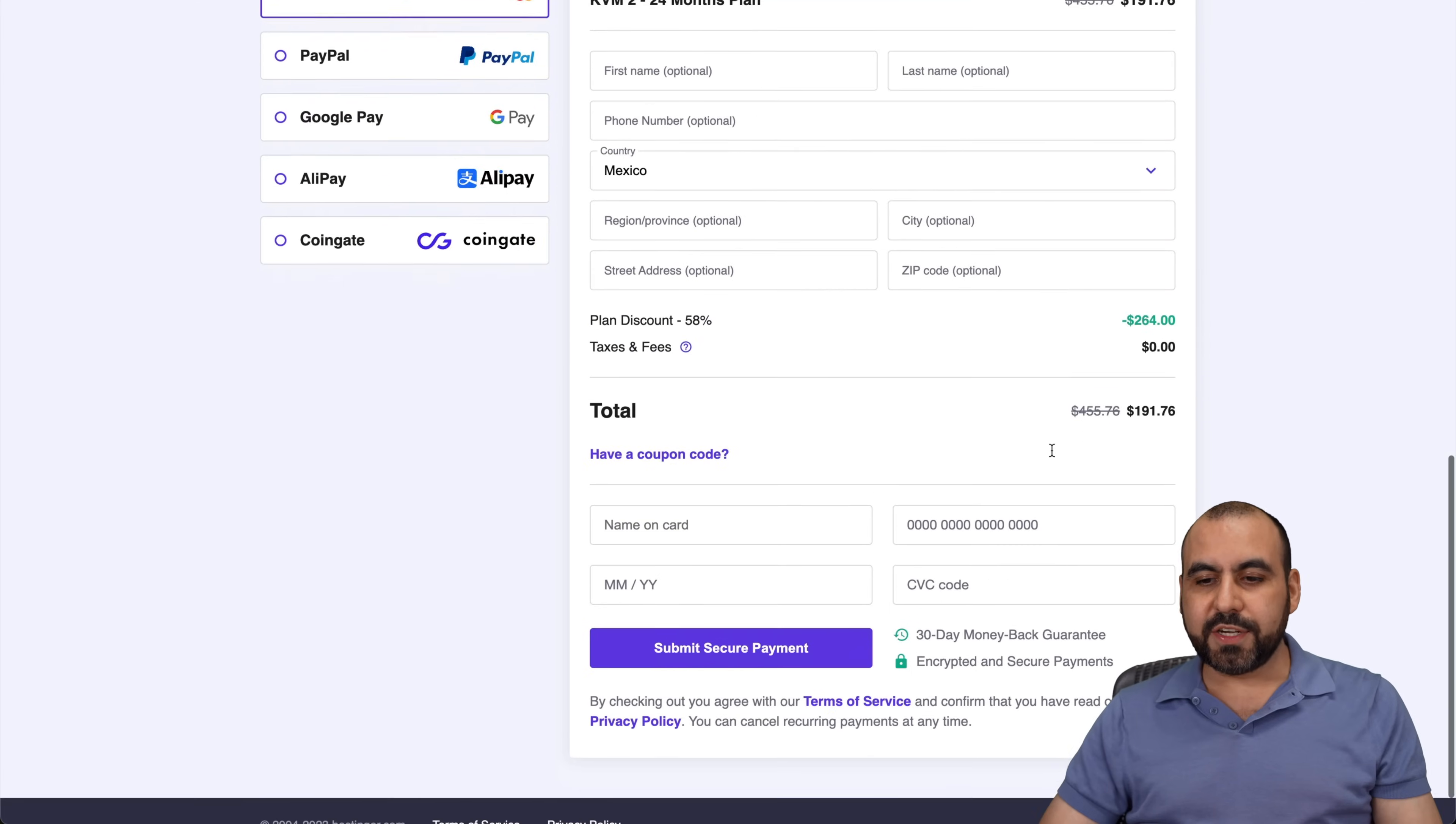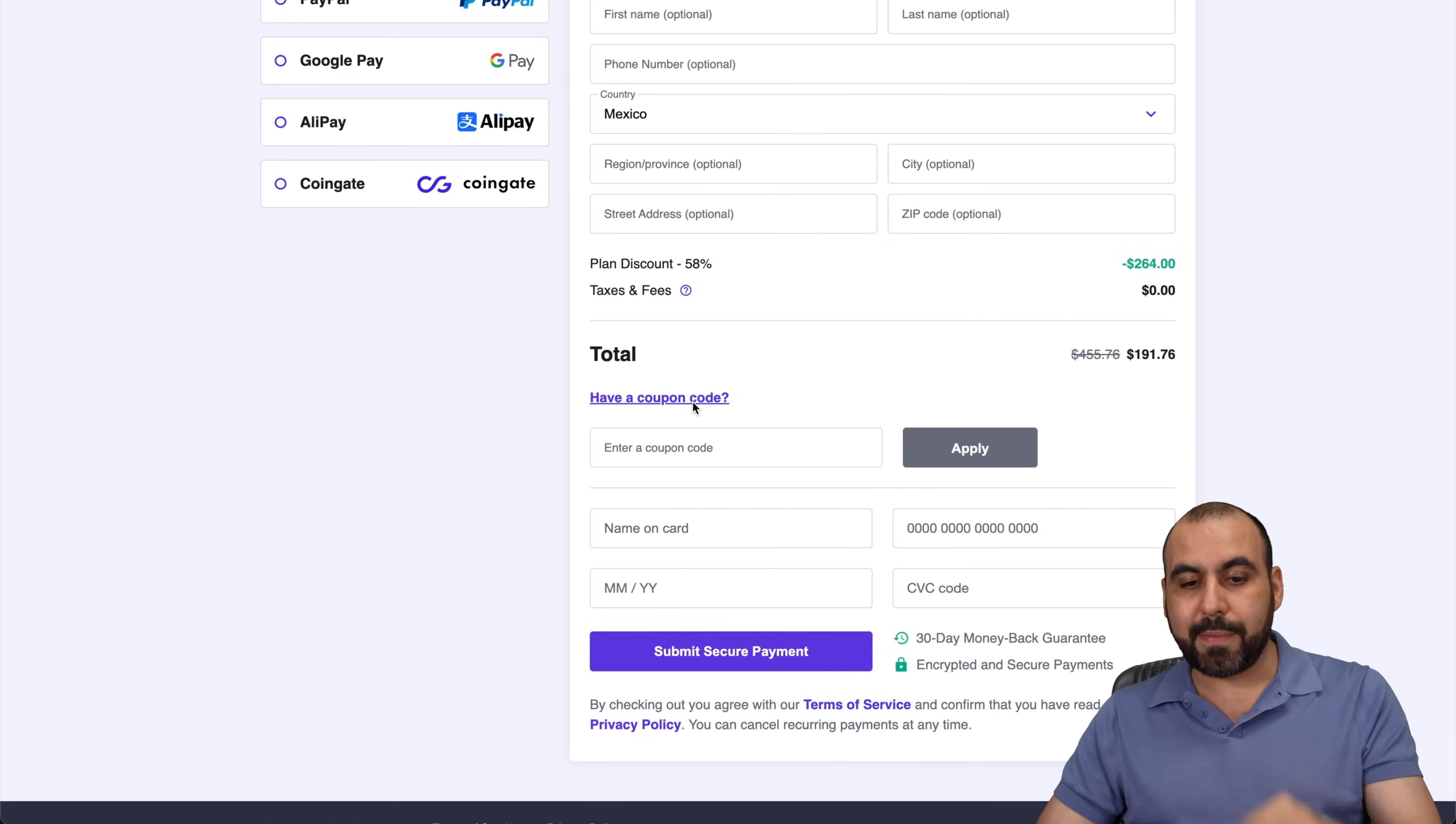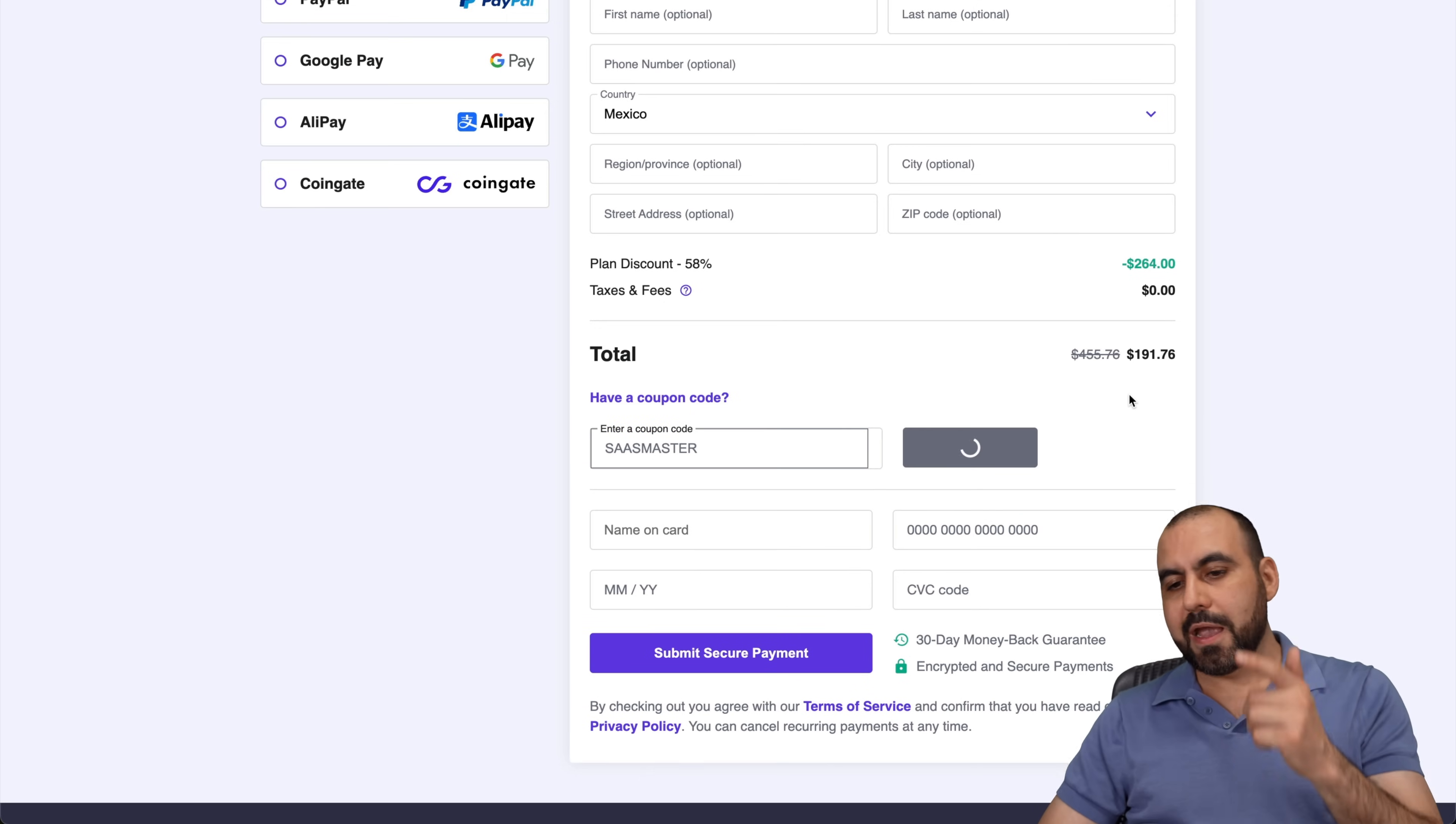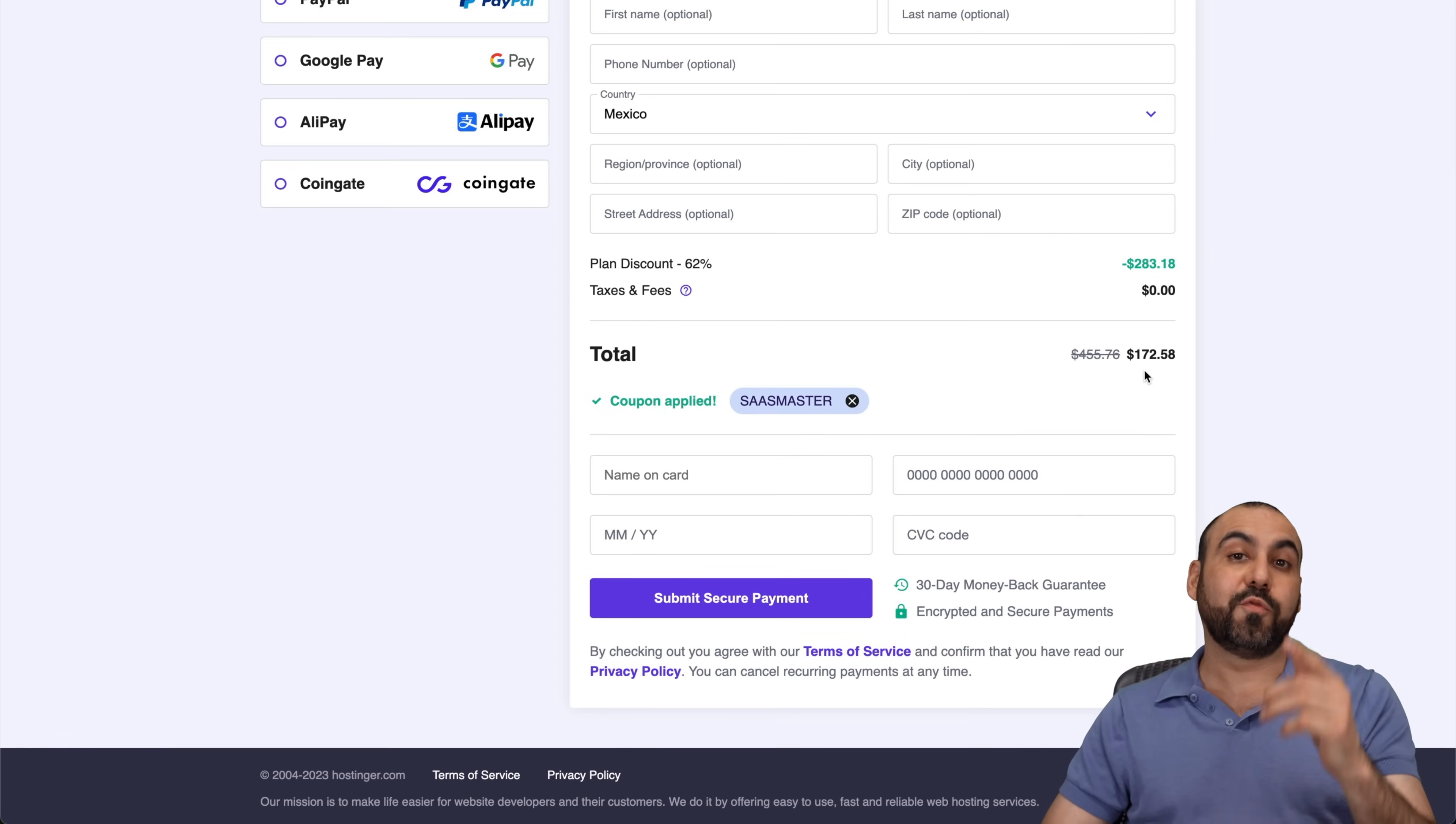Now, once you're down here, the total is $191. But if you add my coupon code, which is SaaS Master, go ahead and apply it and the price is going to drop to $172. So don't forget to use the coupon code. Now let's get started with the installation process of the Hostinger VPS.